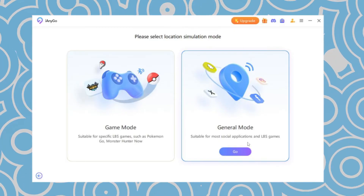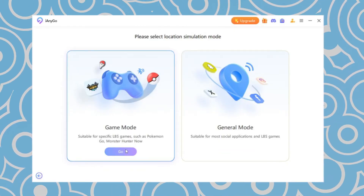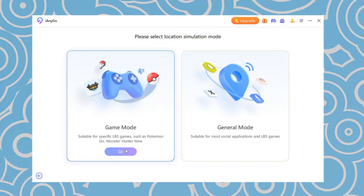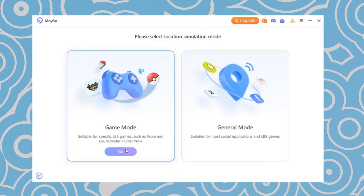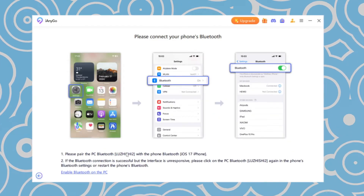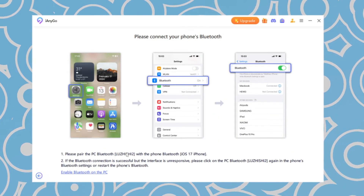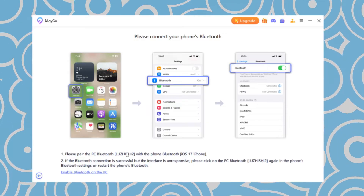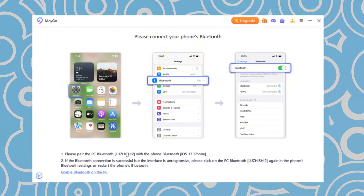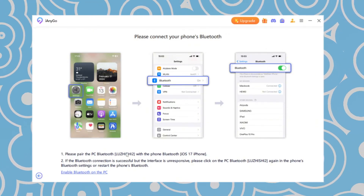General mode is suitable for most social applications and LBS games, while Game mode is a better choice for Pokemon and Monster Hunter players. In Game mode, you can connect your device to your computer via Bluetooth. To do this, open the Bluetooth settings on both your computer and phone.